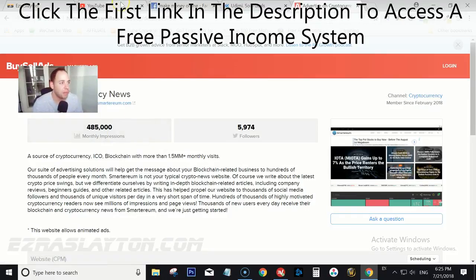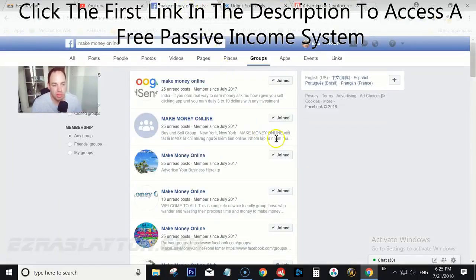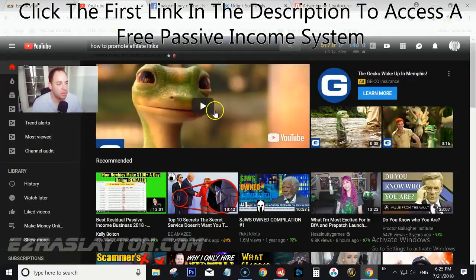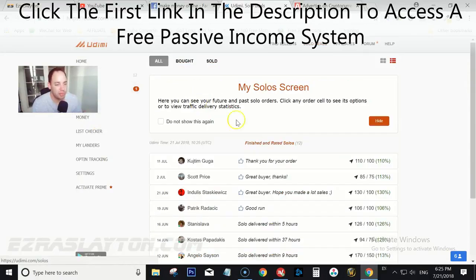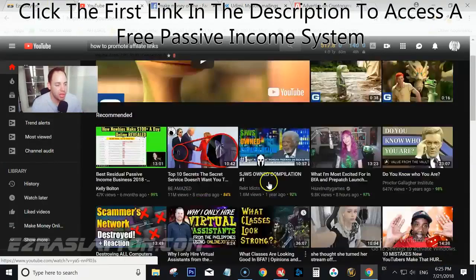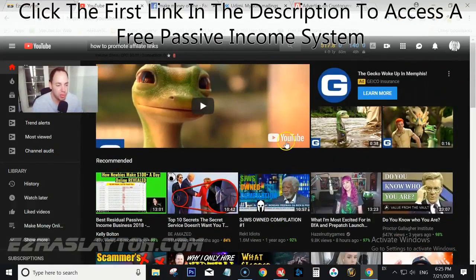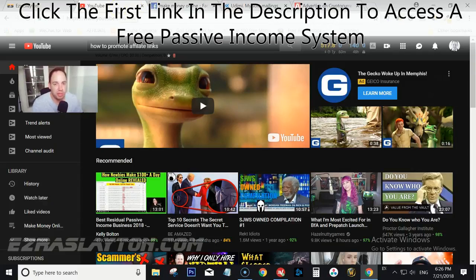So those are the four ways — paid methods are Udimi and BuySellAds, and the free routes are Facebook groups and YouTube. The Facebook group one is going to take a long time to get going, and I personally don't use it — I prefer YouTube. YouTube is a slow game too; you have to post pretty much every day, have good content, and connect with people in order for them to want to buy from you. It's the long route, but it does pay off if you can stick with it.